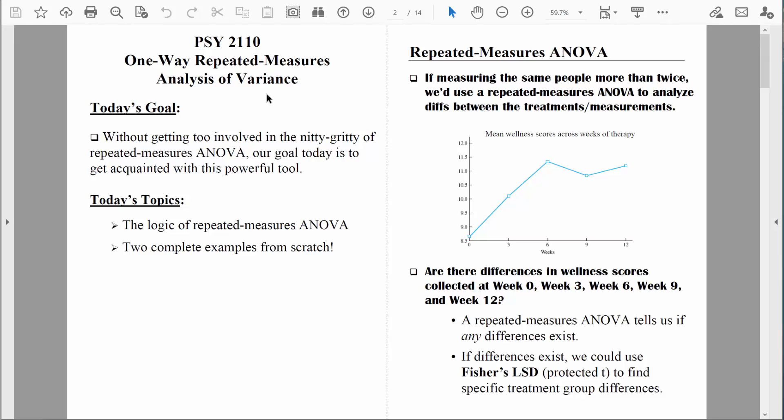Let's first discuss when we would use a repeated measures ANOVA. If we're measuring the same people more than twice, that's when we would use a repeated measures ANOVA. We'd use it to see if there are any differences between the treatments we're measuring. This graph measures wellness scores, where higher scores represent better mental health. In this example we're dealing with a group of kids who were exposed to something terrible at their school — a mass shooting.